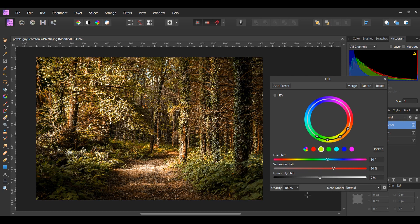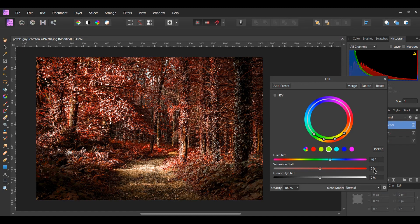With the HSL adjustment still open, select the green channel. Take the picker and select the leaves at the bottom on the right. Set the Hue Shift to 40 degrees and the Saturation to 35 degrees. Also, select the node on the right of the color wheel and slide it up some to add more red to the image.